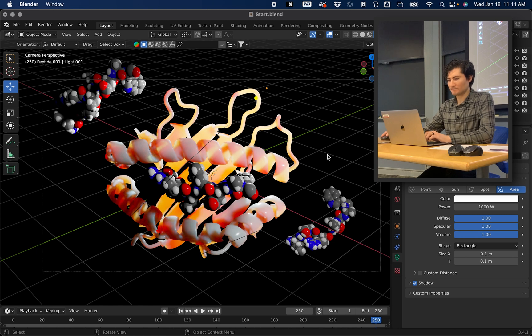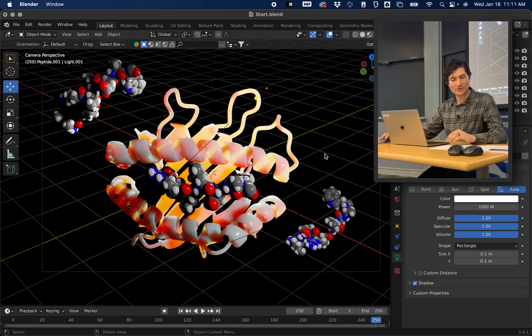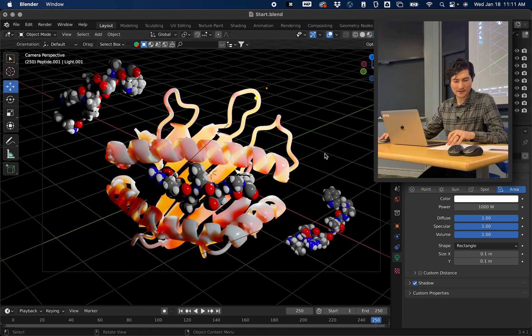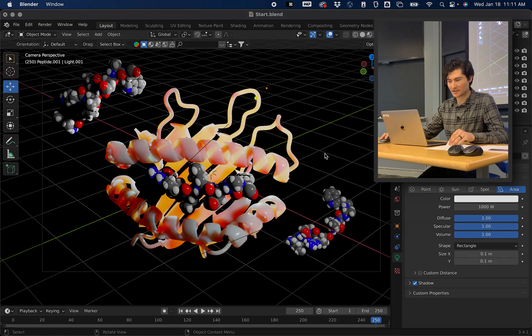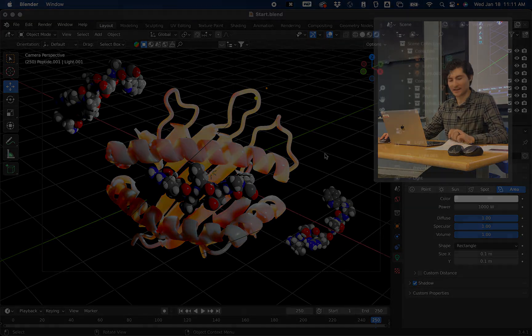Okay, so that ends the Experimenting with Lighting section.